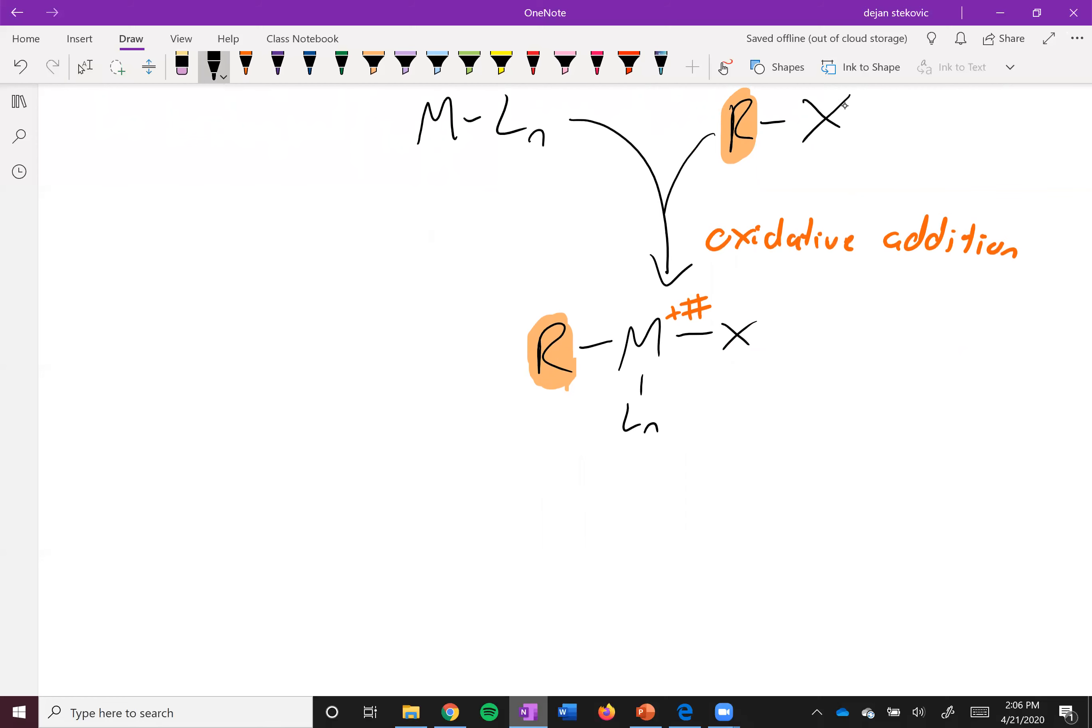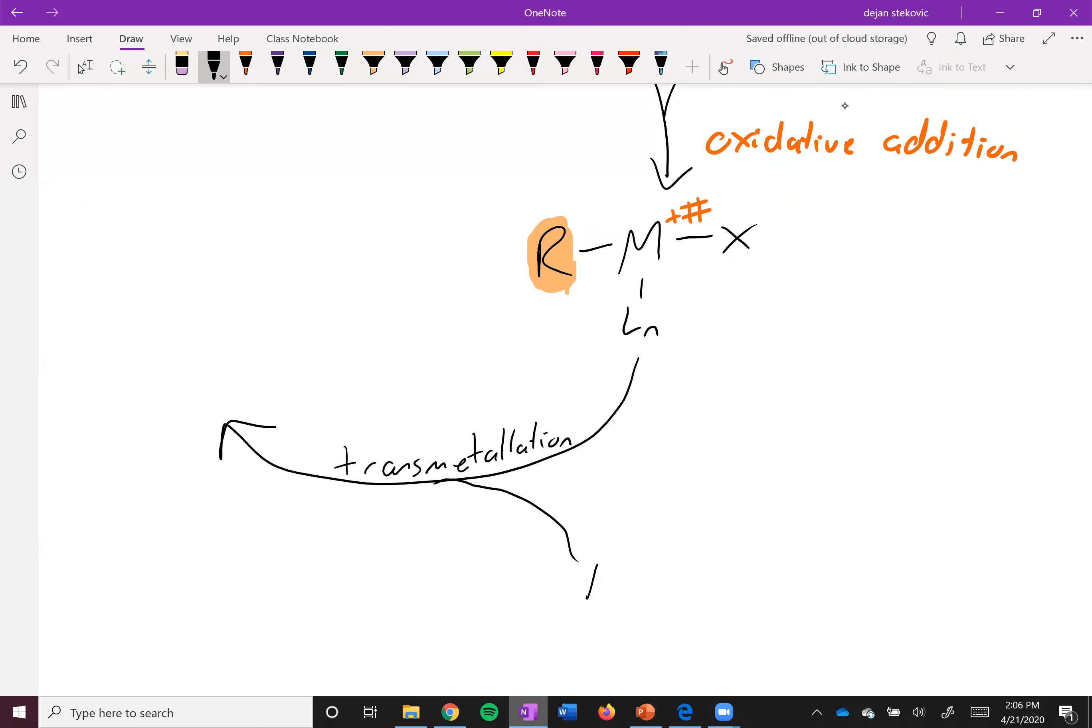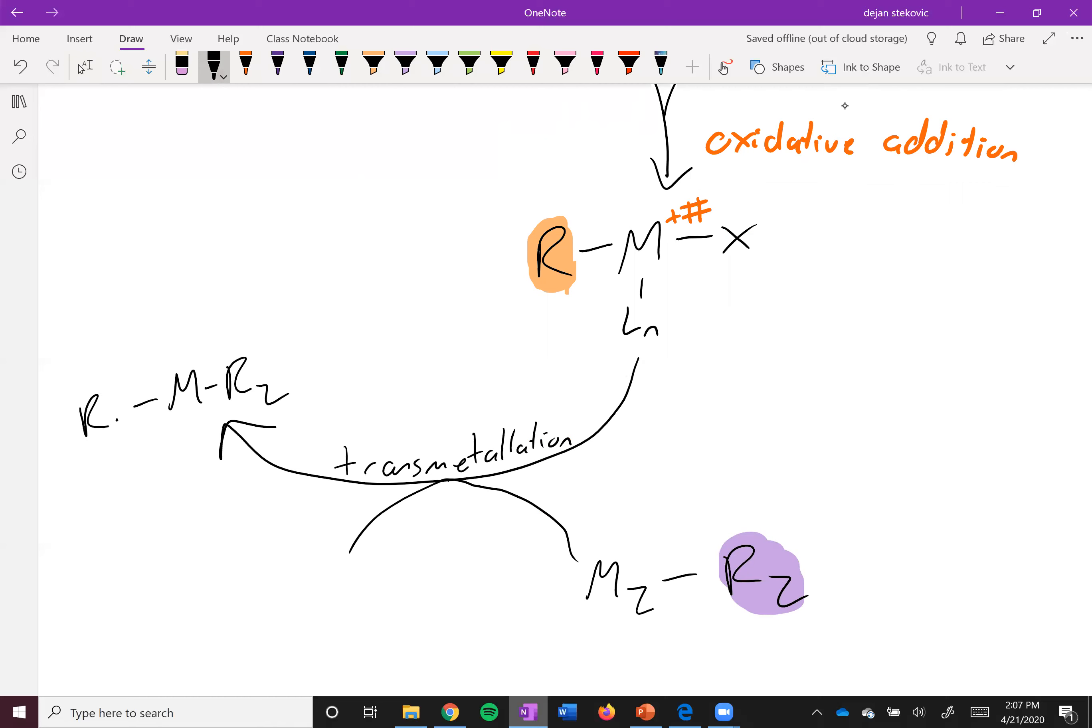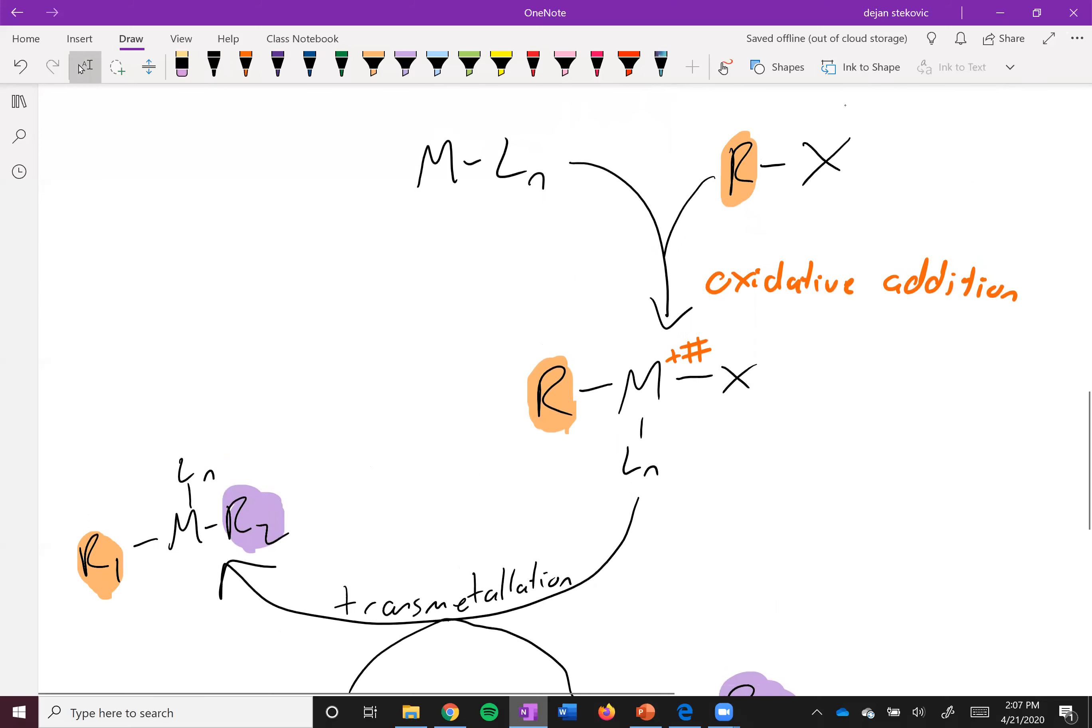The second step is called transmetallation. And so what happens here is this catalyst that has one of these groups already on it interacts with another compound that you want it to react with. We'll call this one R2, so this is just the other half of your molecule. And then it'll split itself in between that bond so that it has R1 and R2 attached to itself, and it'll kick out this M-X that we've labeled here. So it's kicked out this other stuff, it's grabbed two halves of these molecules.